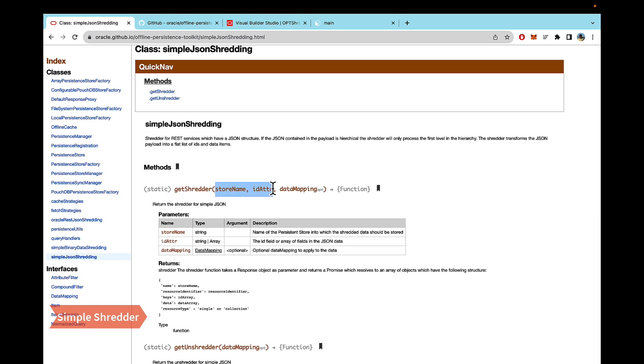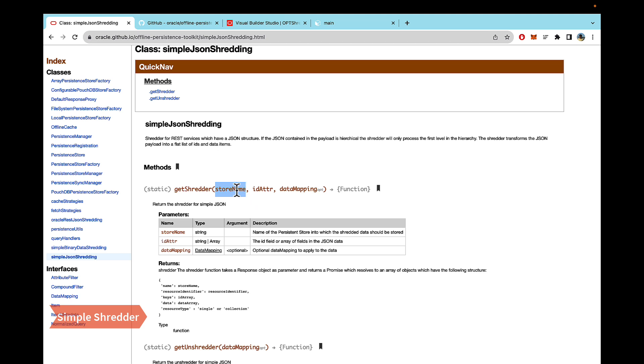The third one is option, but the first one is the store name. So whatever name you wish to give to the store, you're defining it there. So you can do that. In cases you have multiple calls and you're storing multiple data objects, you can differentiate using that store name. And then ID attribute, as it mentions, is the field that is in the JSON data, which uniquely identifies each row.